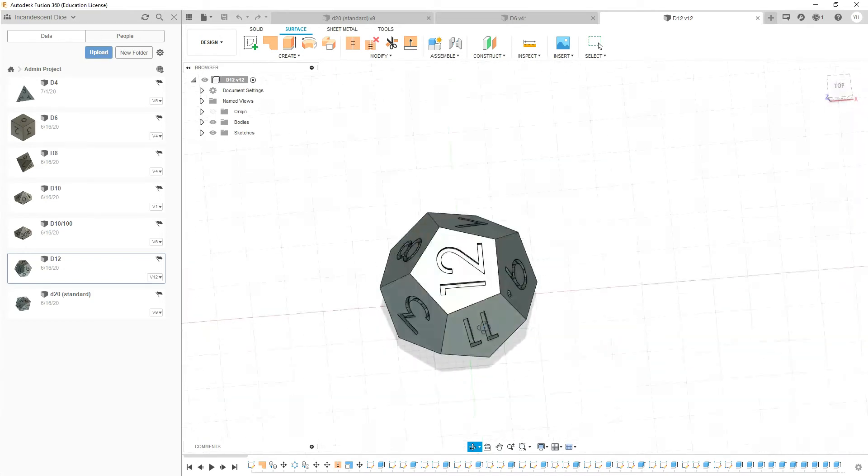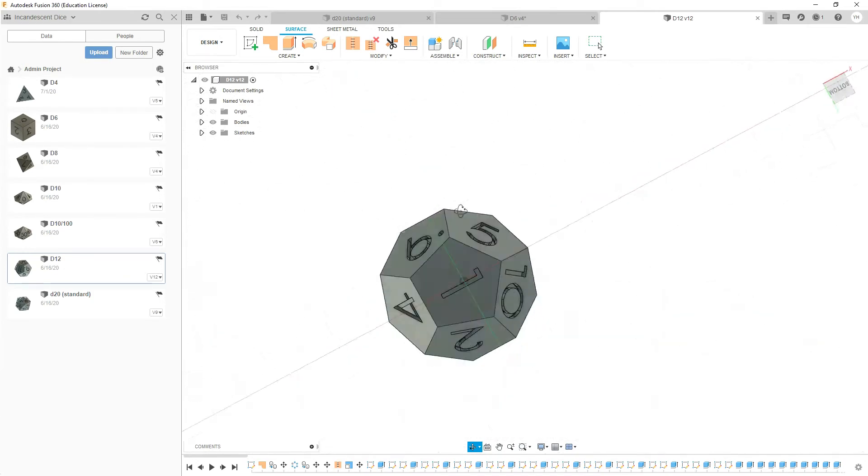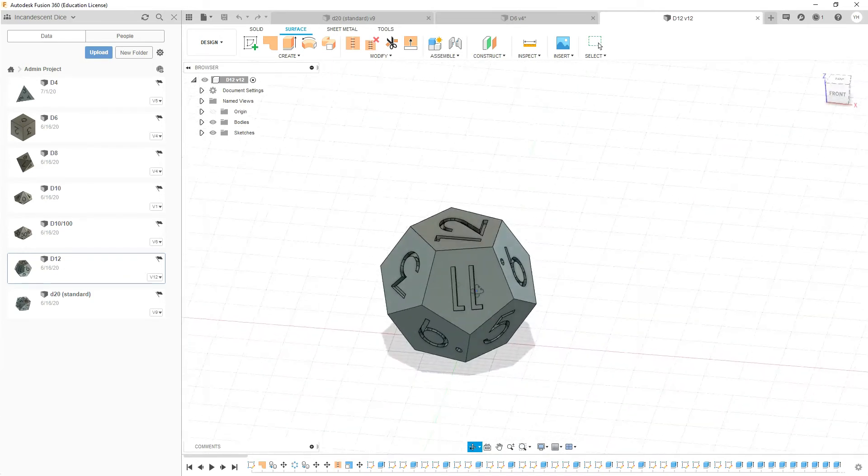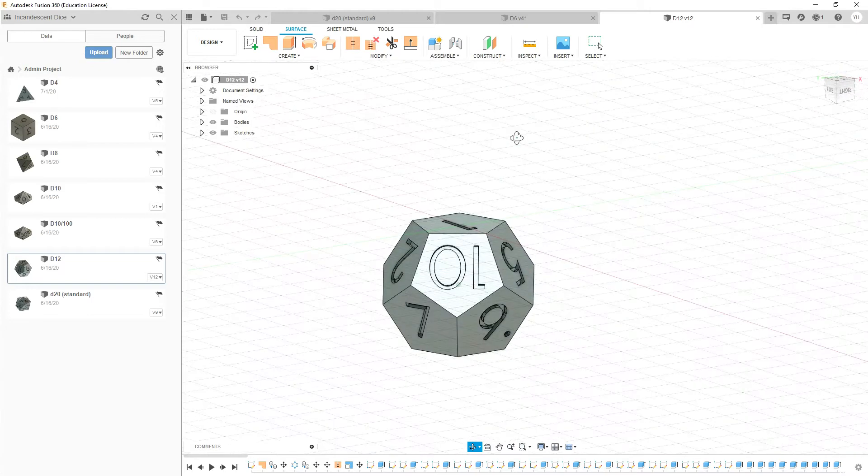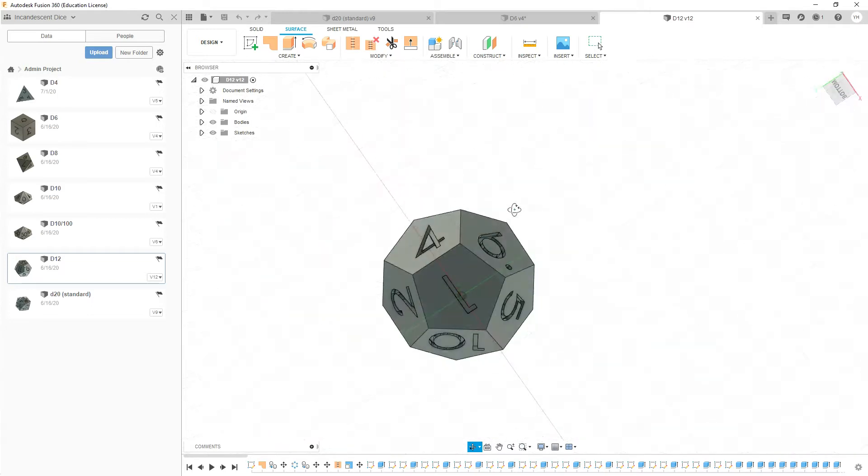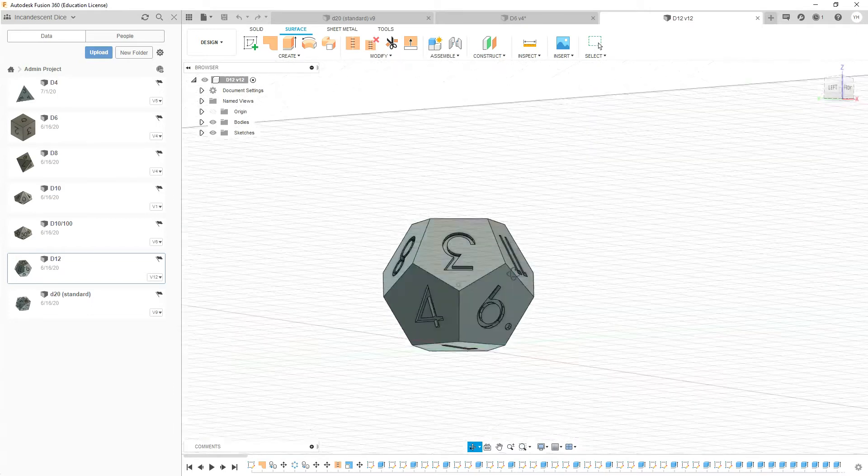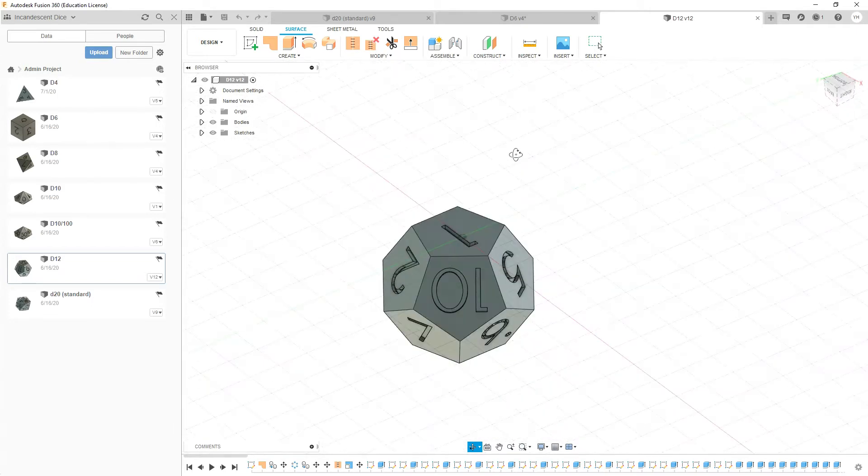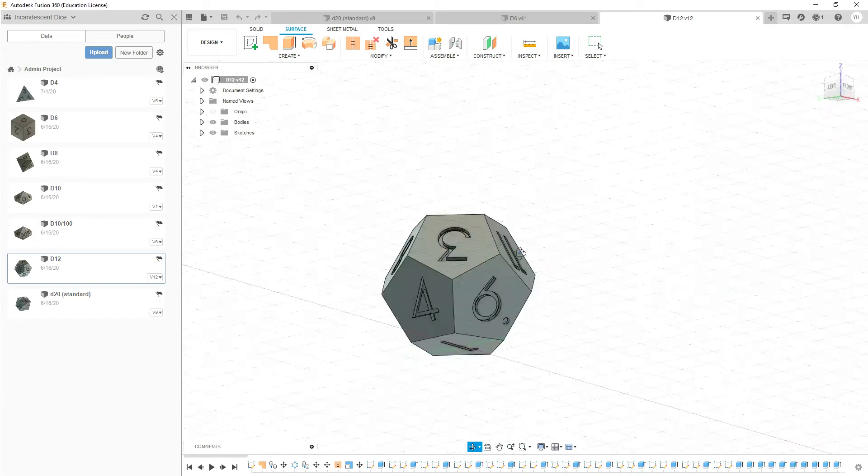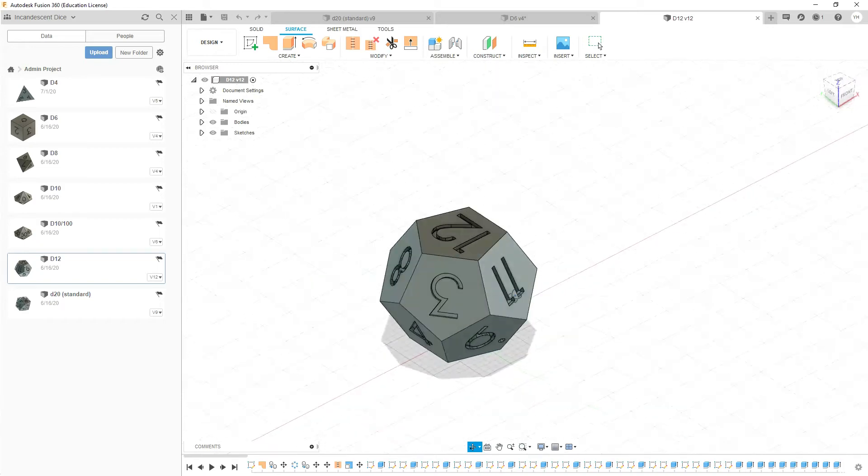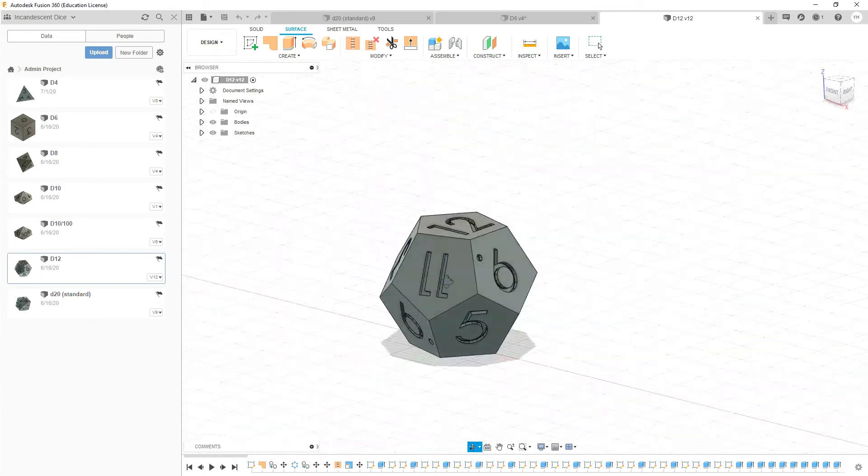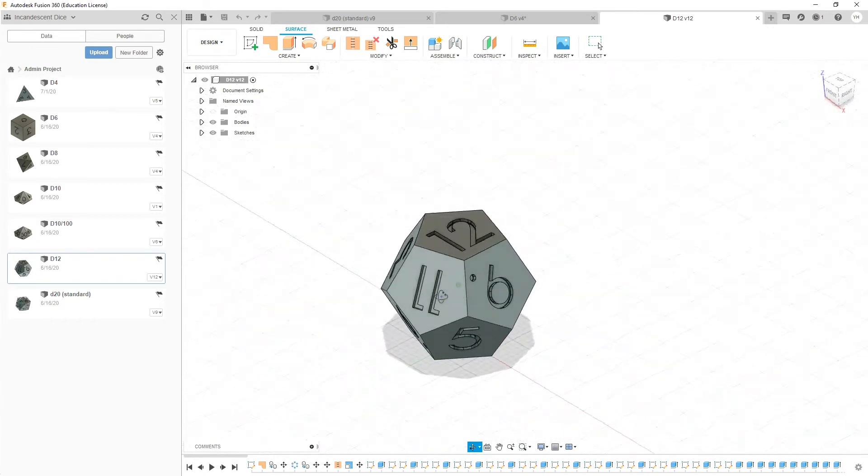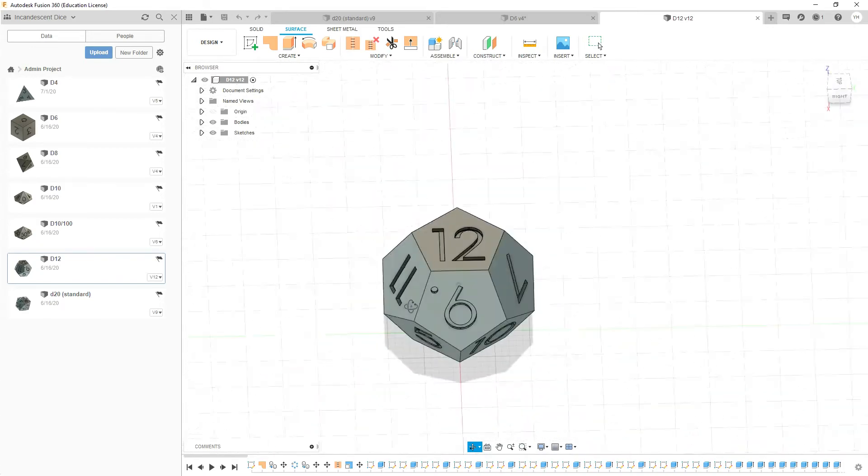Now another thing to note is our numbers are all opposite each other. This is the way a normal dice is, so the 12 is opposite the 1, the 3 is opposite 10, 2 is opposite the 11, and so forth. That is how you create dice and make sure that it's balanced.